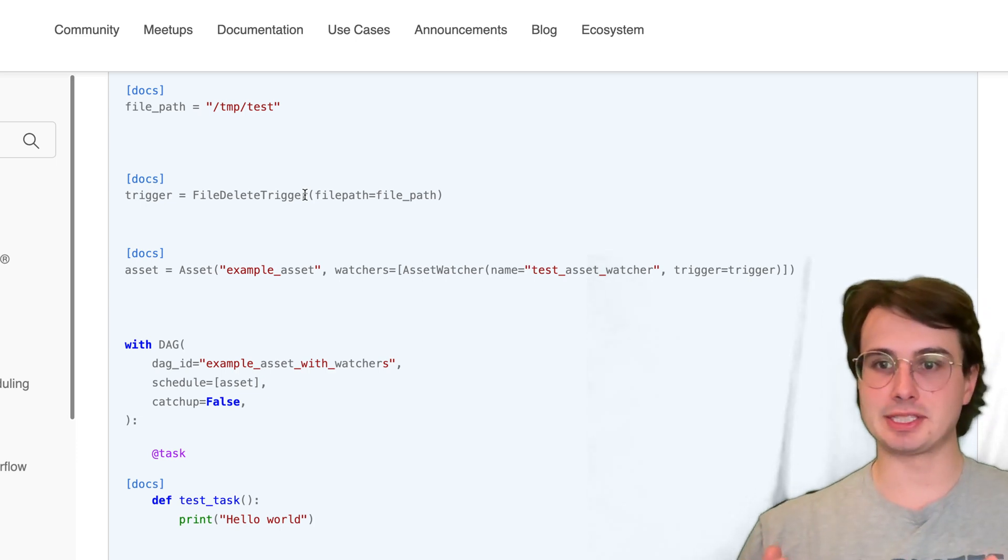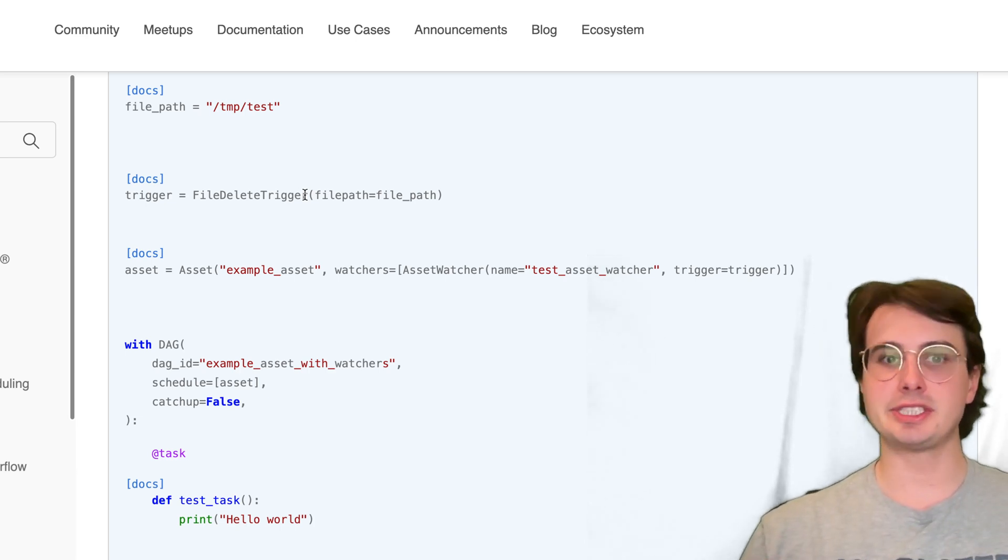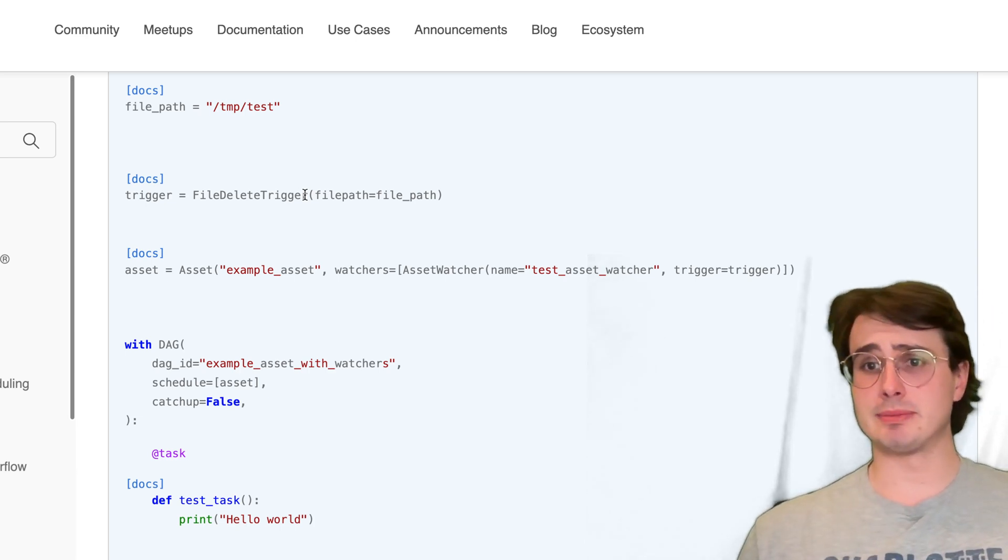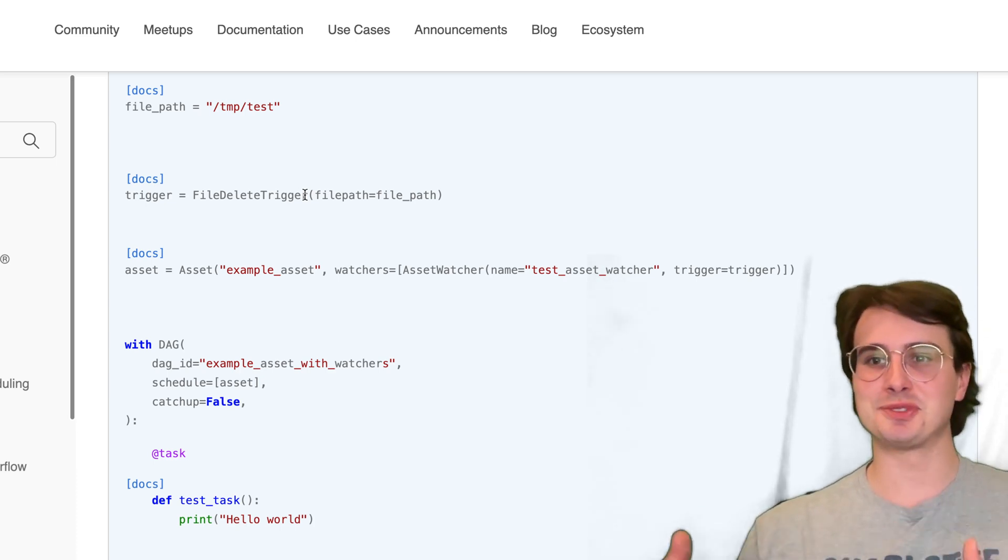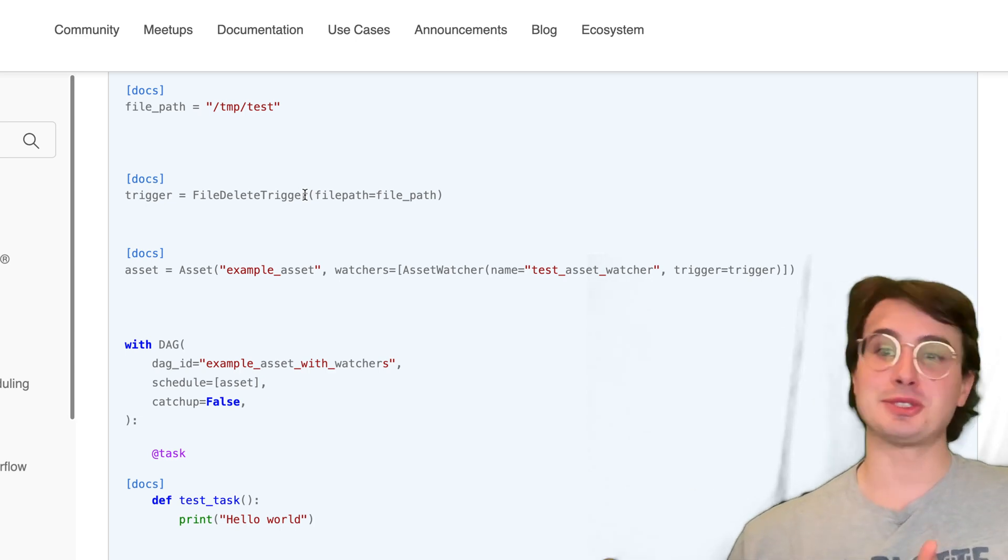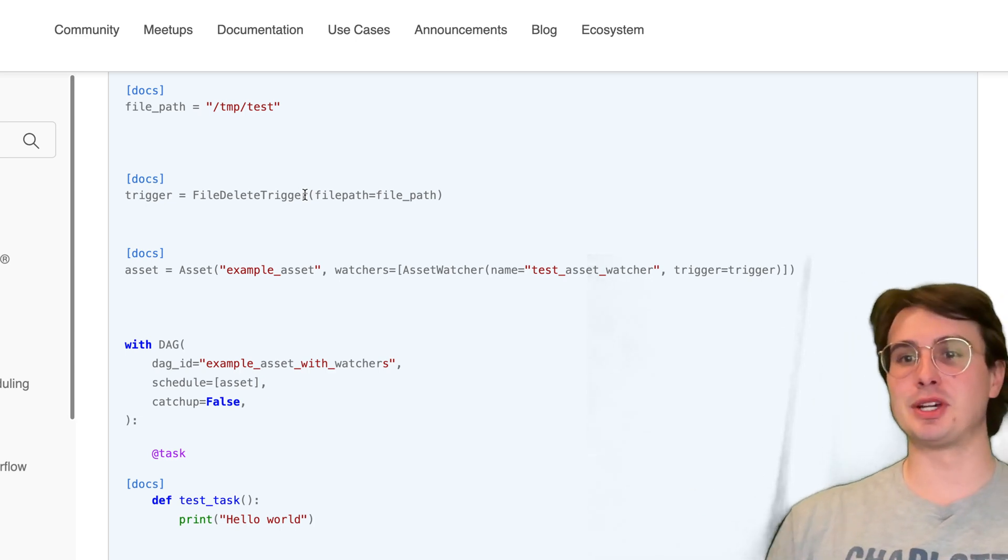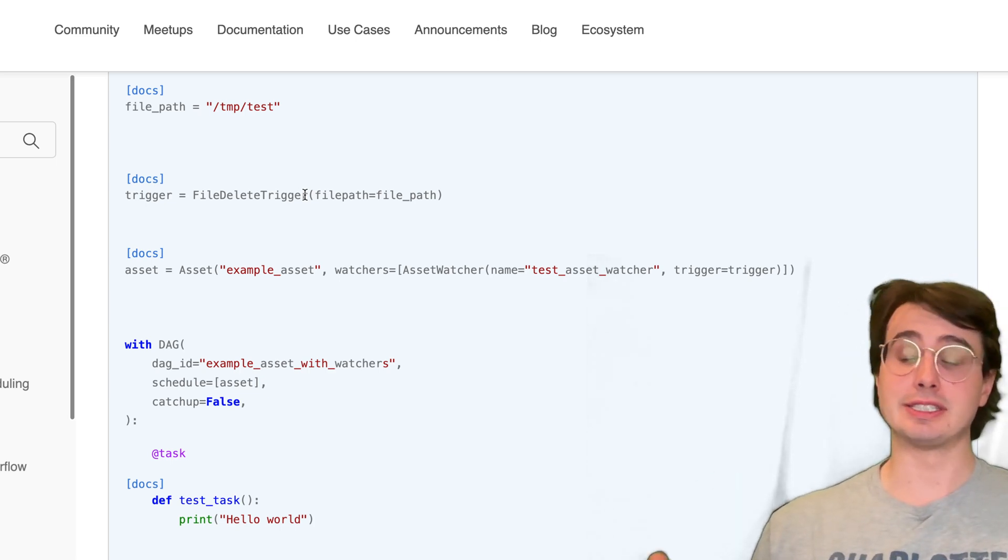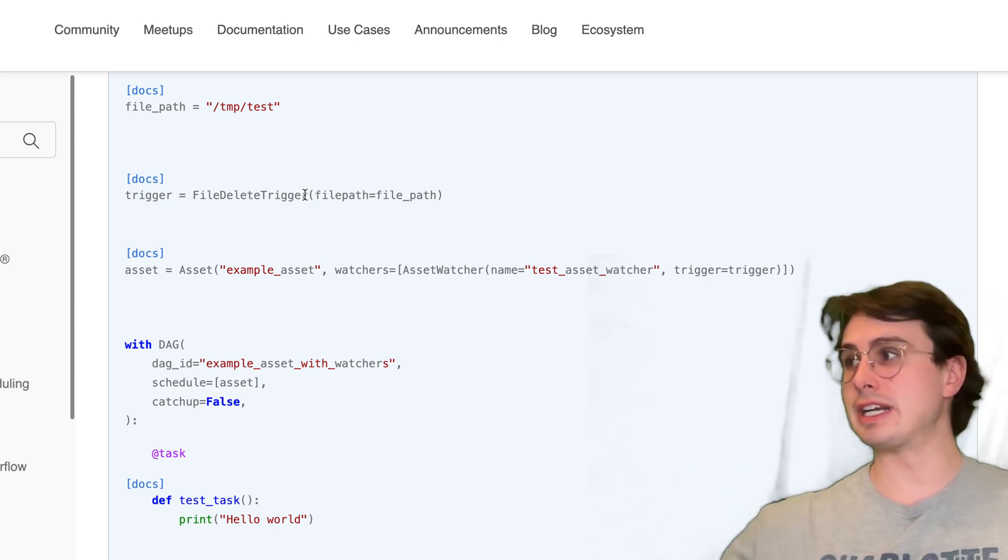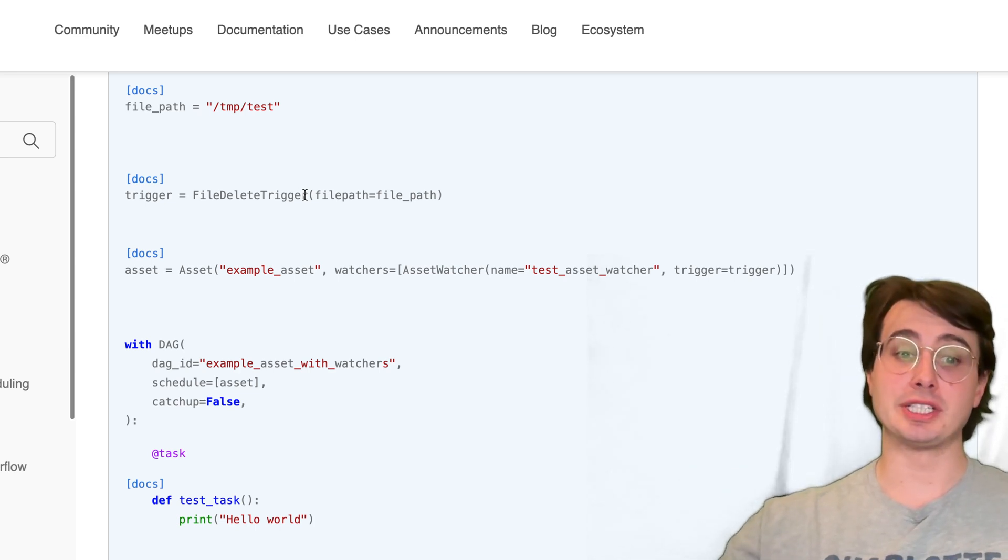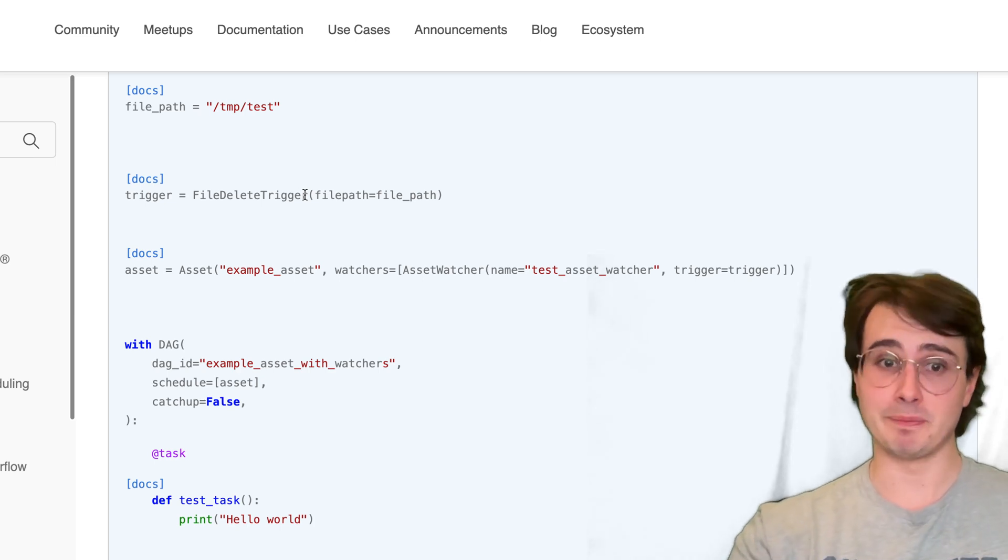In this basic example you have a trigger just based on file deletion and this really solves the problem of Airflow datasets, which was if you have an update that occurs to a dataset that isn't started by a DAG or a task you have no way to see that. This now allows you to have Airflow datasets or DAGs that depend on events occurring that are triggered by operations that occur outside of Airflow's purview.